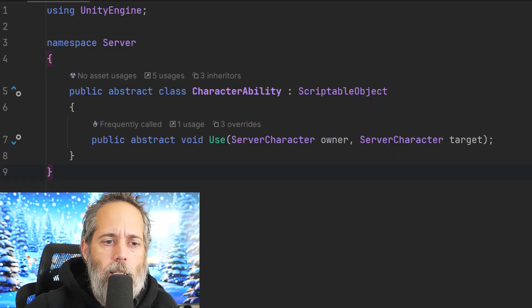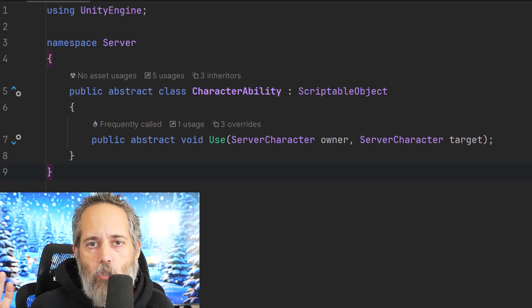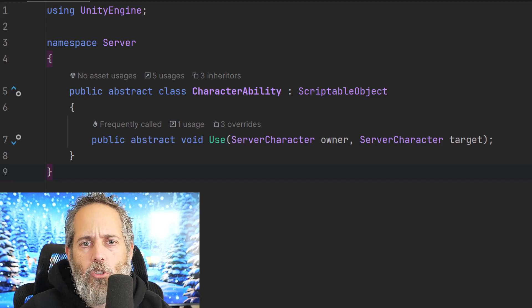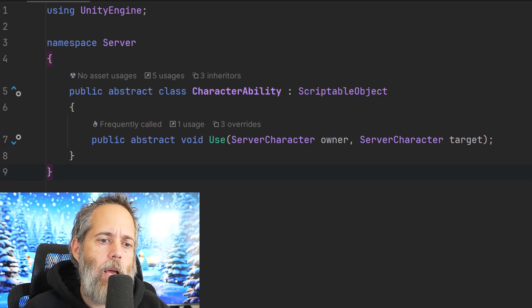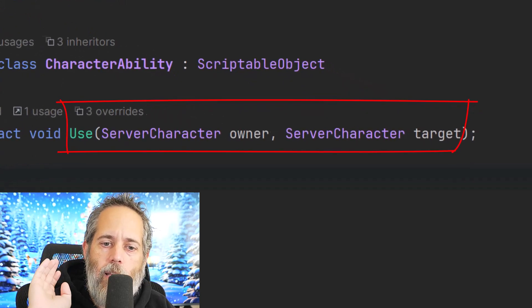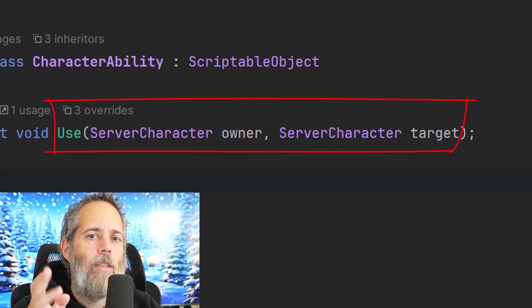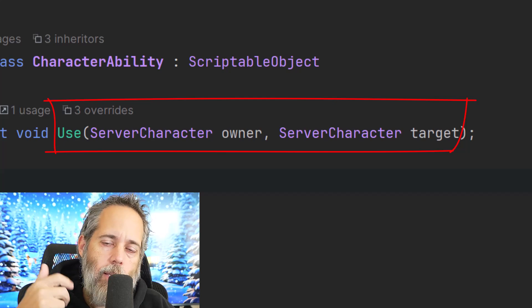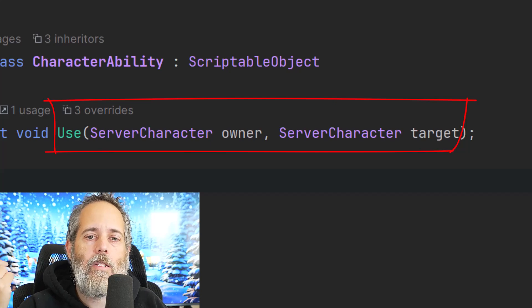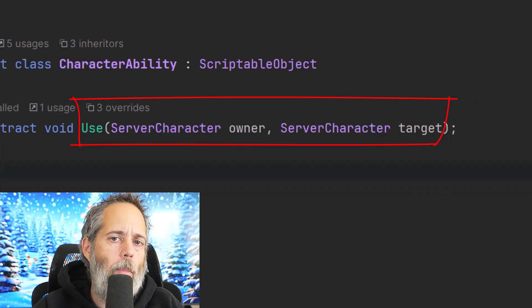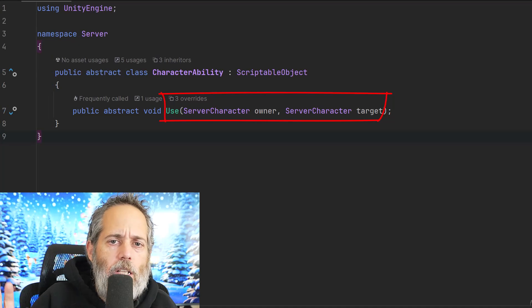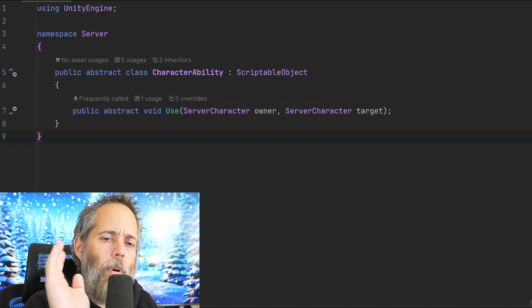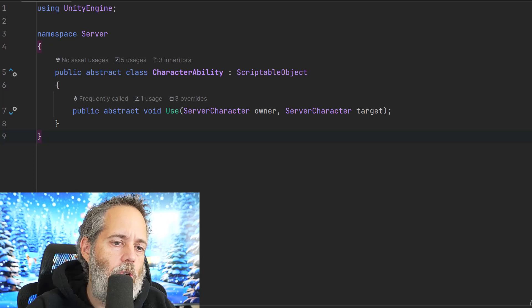If you look right here, you can see I've got a character ability scriptable object, and that's what we're going to be using today. Scriptable objects from an abstract class. We've got a use method that takes an owner and a target. These are the things that are owning and using the ability and the thing that the ability is targeting. Of course, we can have this target multiple things if we want or target a specific position. We'll talk a little bit about that later, but for most use cases, this is what you want.